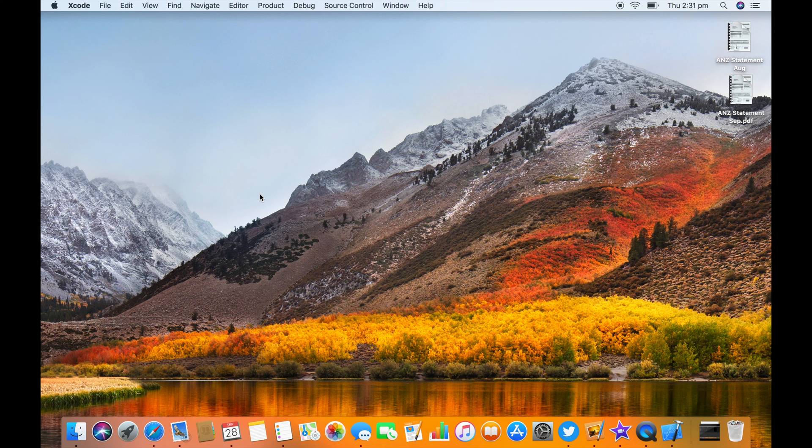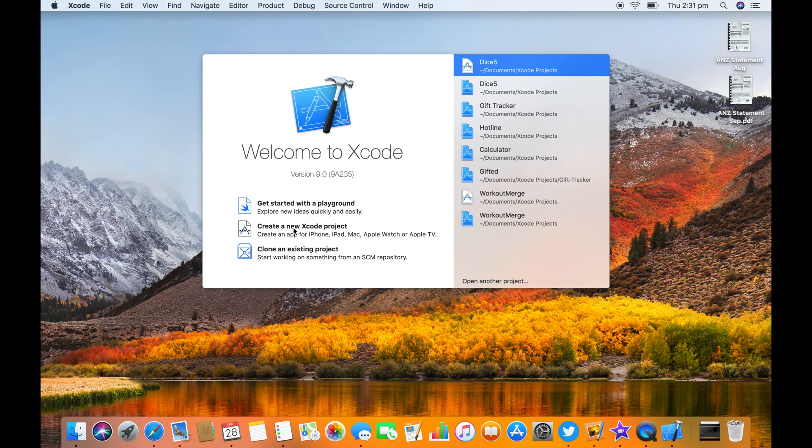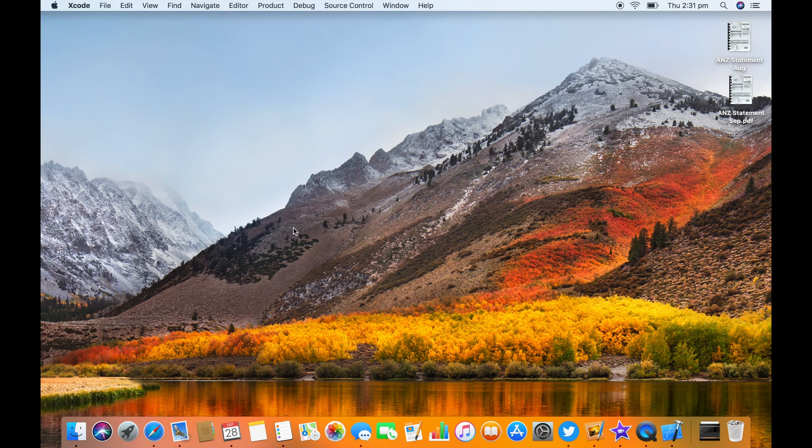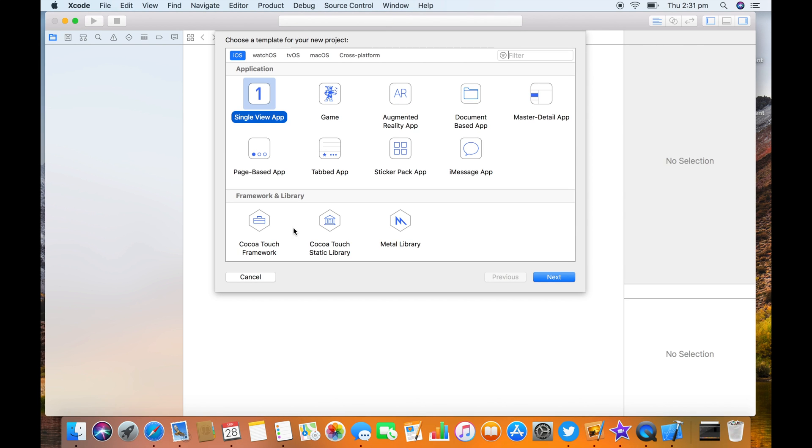Any day now. There we go. Create a new Xcode project. This is going to be a single view app.